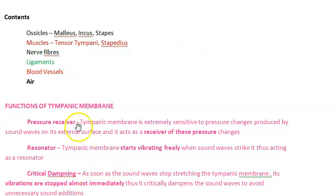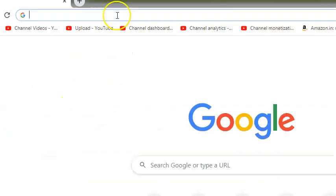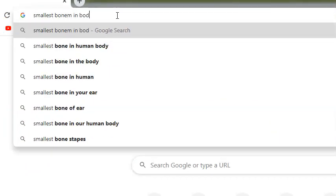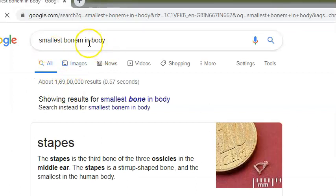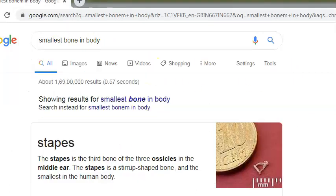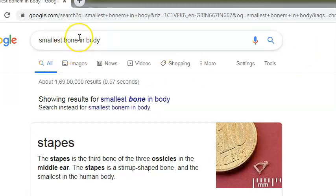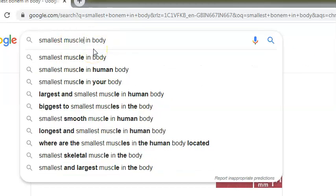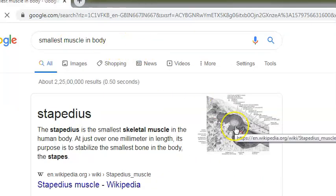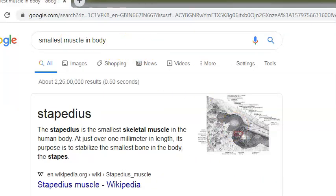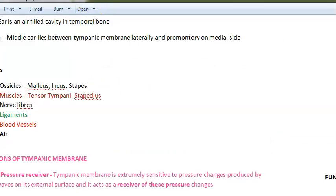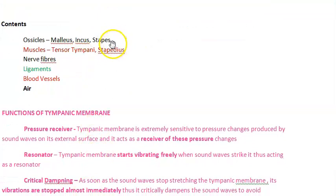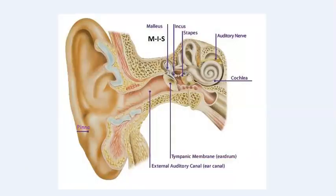The two muscles are the tensor tympani and the stapedius. The smallest bone in the body is the stapes, attached to the oval window. The smallest muscle in the body is the stapedius. So both the smallest bone and the smallest muscle are in the middle ear.